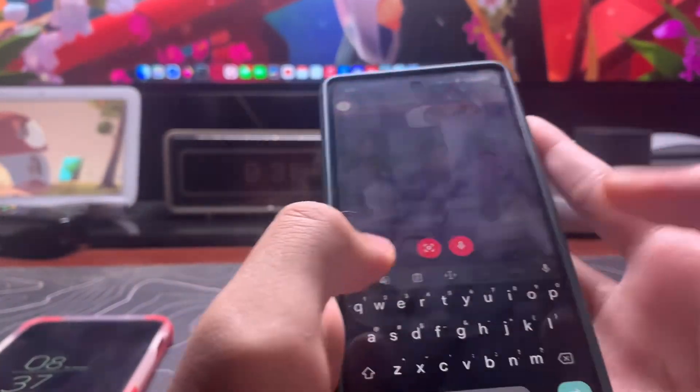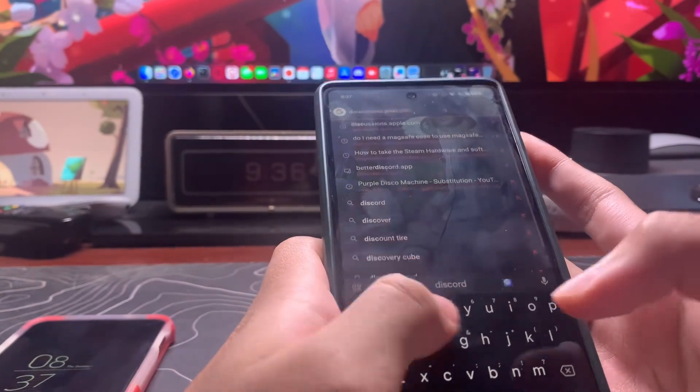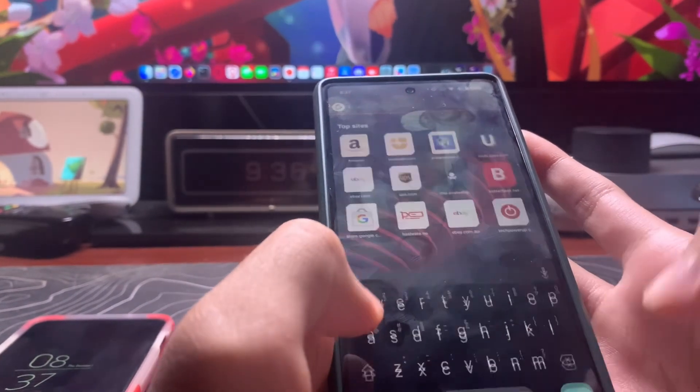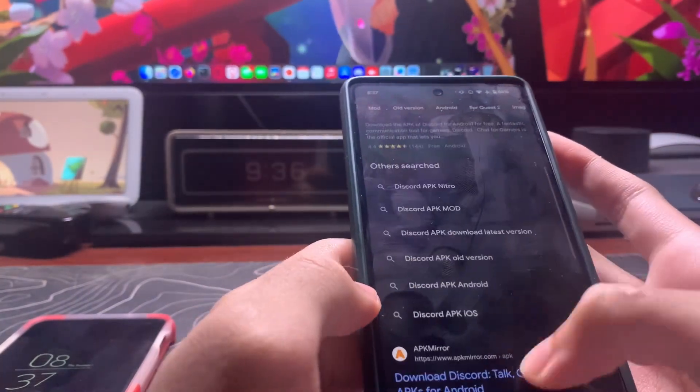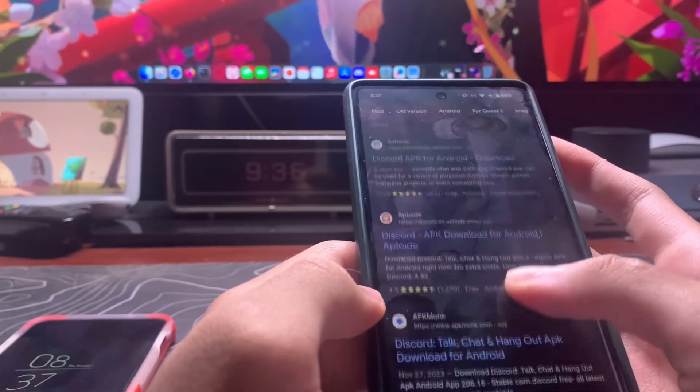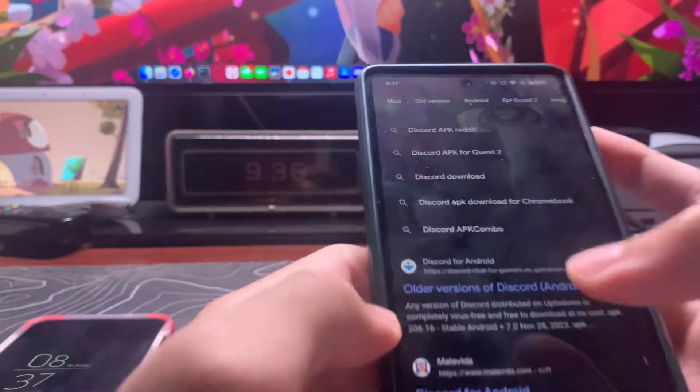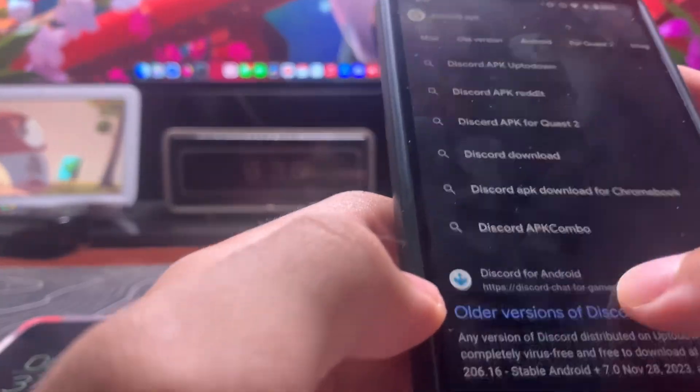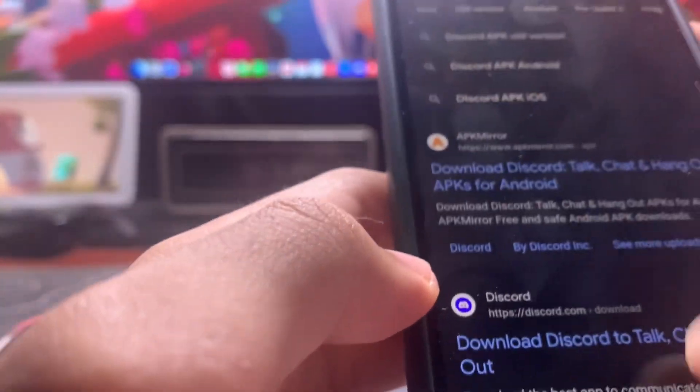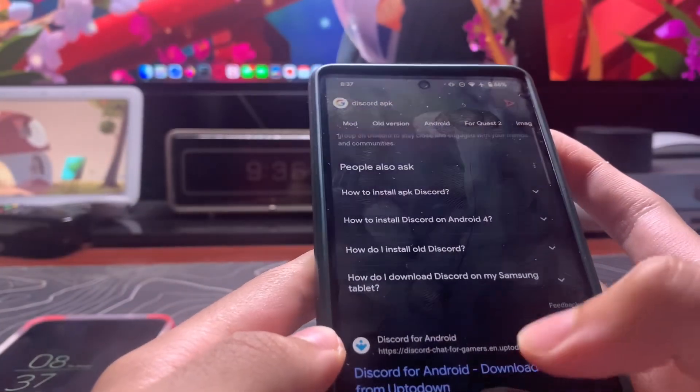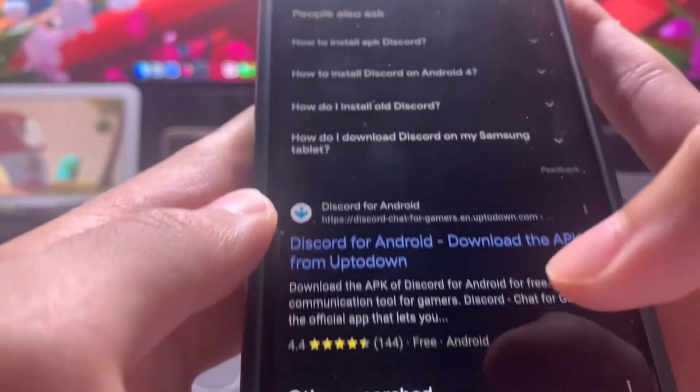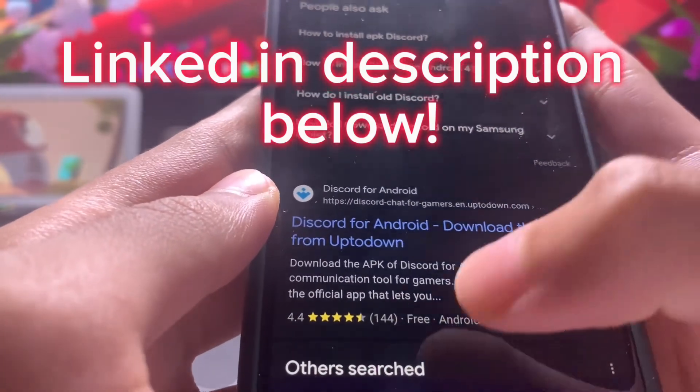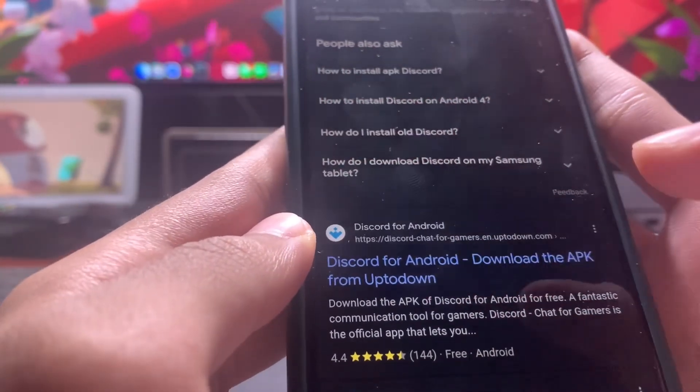Any browser, it doesn't matter. You want to search 'Discord APK'. I recommend this website right here: Discord for Android download APK from Uptodown. This is the one that I use to download it and it works.